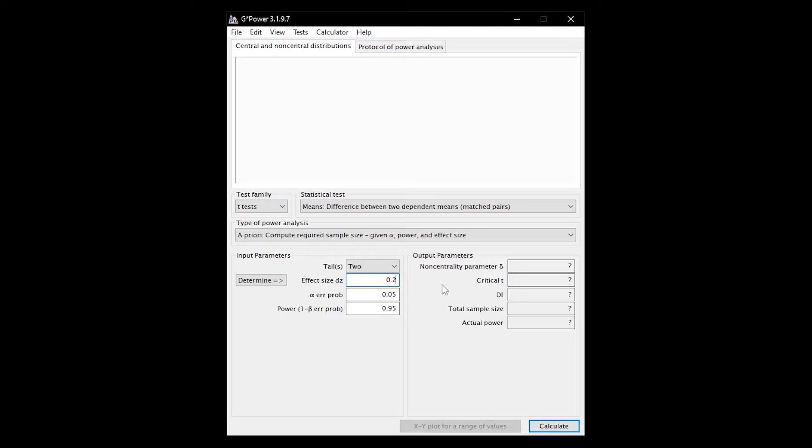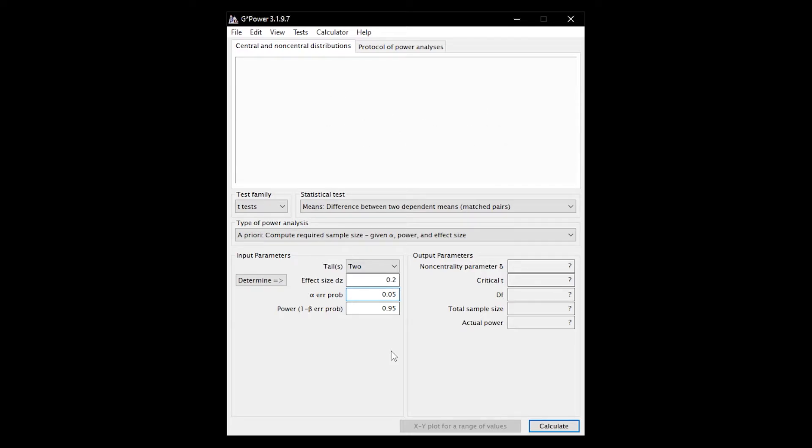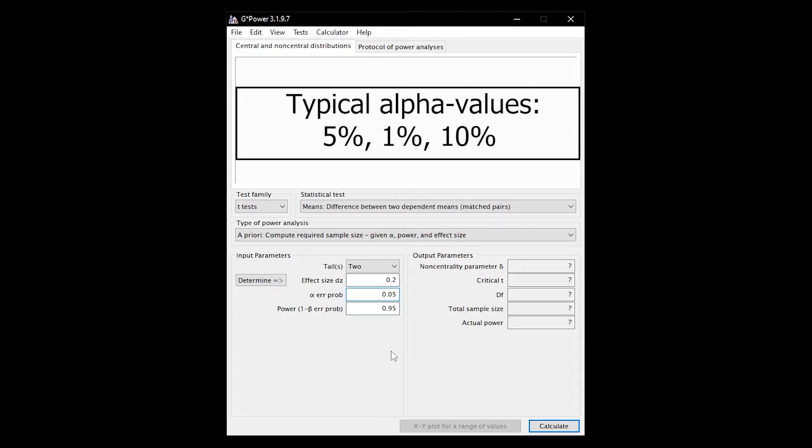Up next is the alpha error probability, aka the type 1 error probability. In simplified terms, a type 1 error is the rejection of the null hypothesis even though it is valid, which means you are detecting an effect that is not there. The alpha error probability is typically 0.05, meaning the probability of making a type 1 error is limited to 5%.